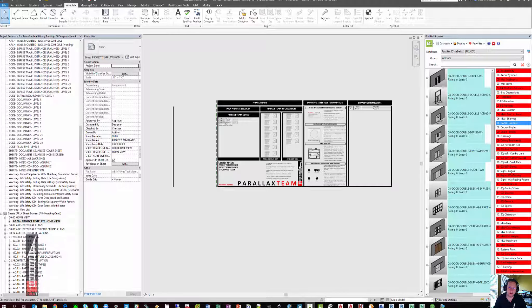In this video, we'll go through calculating the occupancy, the ERES requirements, and the plumbing requirements based on our code compliance plan.